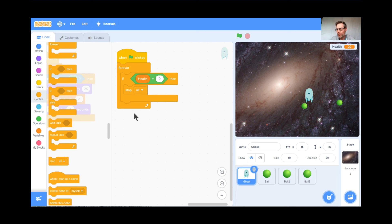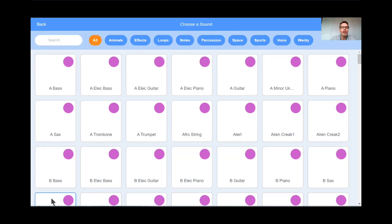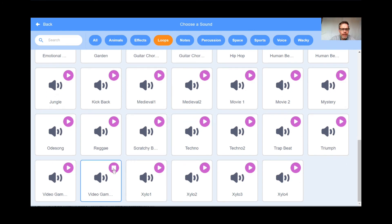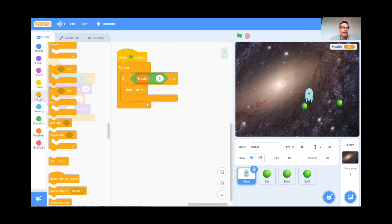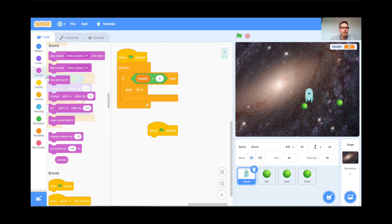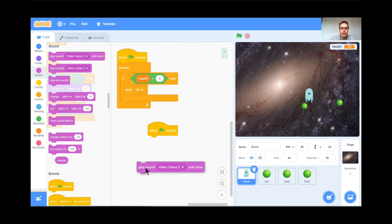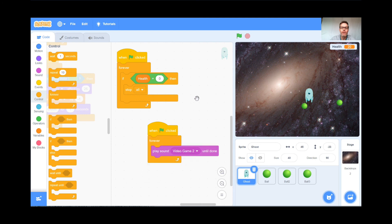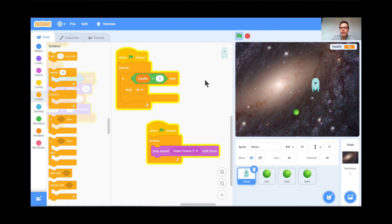You might also want a song in your game — it makes it more fun. Go to Sounds, choose a new sound, look under Loops. The one I want is called 'Video Game 2.' I like this one. Go back to Code, get another green flag. When the green flag is clicked, under Sounds: play 'Video Game 2' until done, and put that inside a forever loop so it plays continuously. When I hit the green flag, the music starts. There's my game — and it should end when health reaches zero.